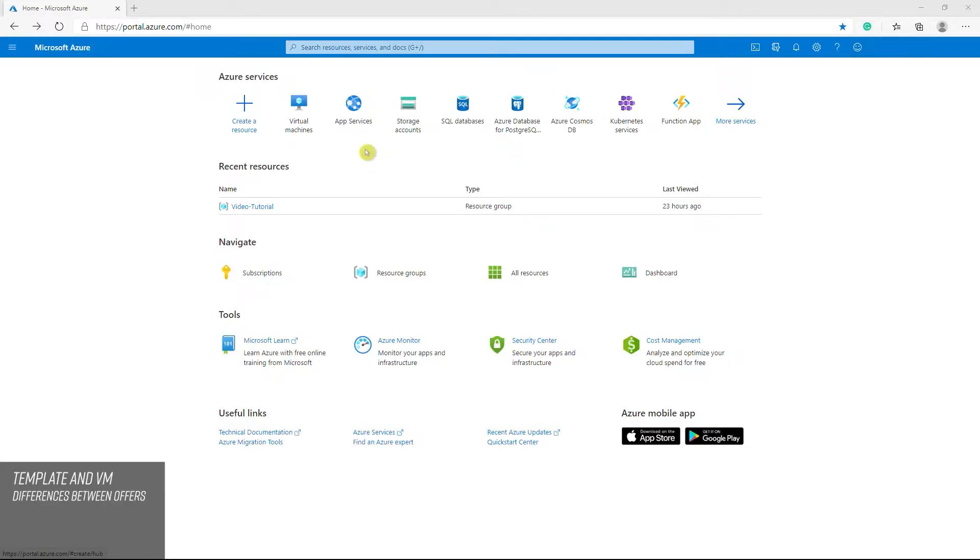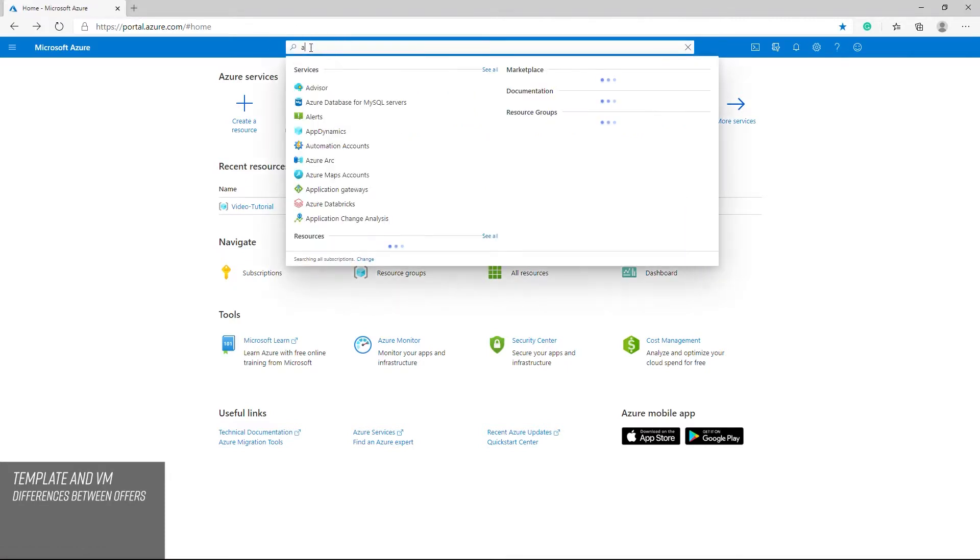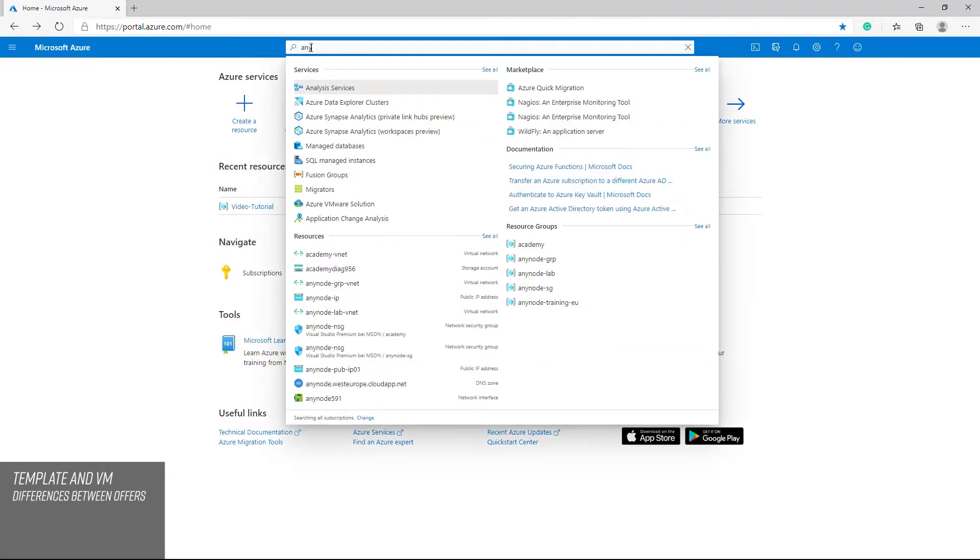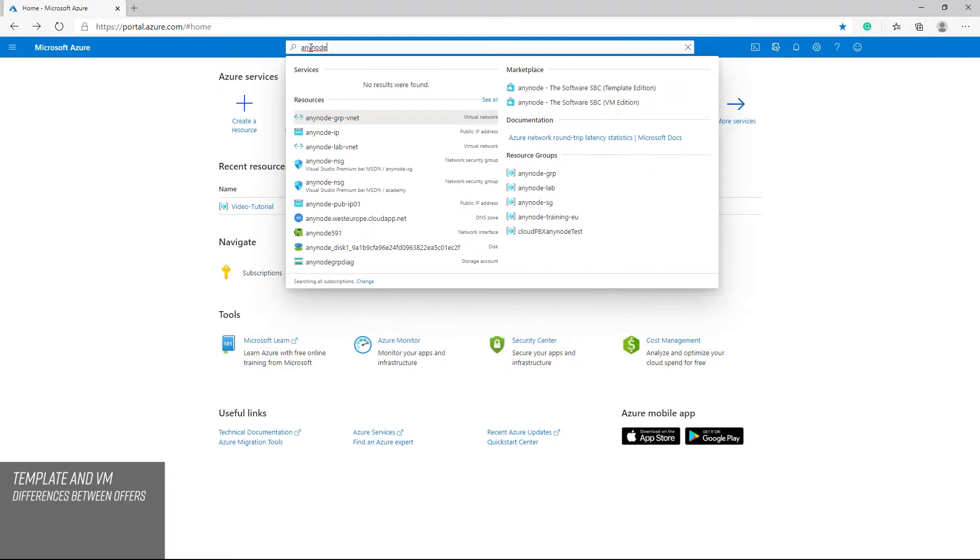When you search for AnyNode on the Azure Marketplace you will find AnyNode the software SBC as a template and as a VM offering. Both options are validated as a preferred solution on the marketplace by Microsoft experts.